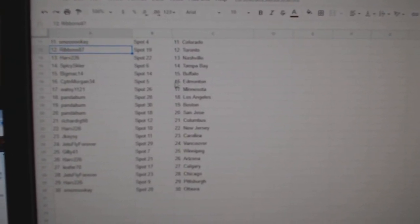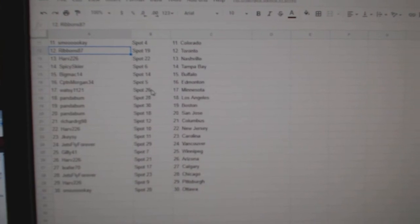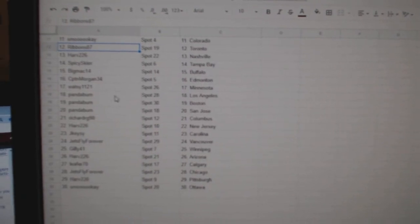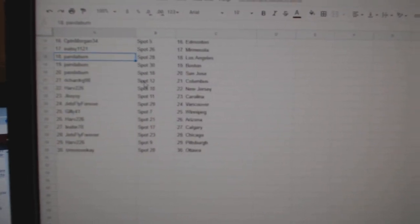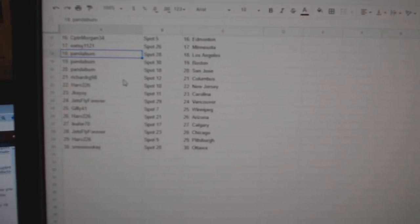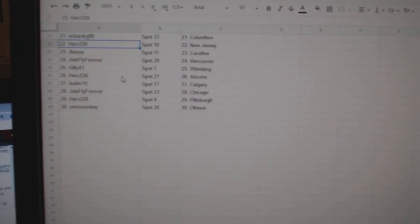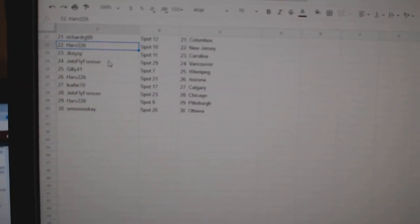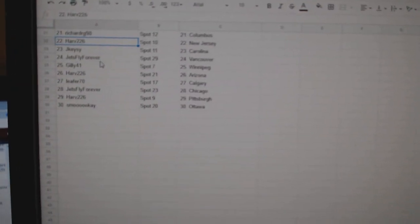14 has Buffalo, Captain Morgan, Edmonton, Wassey, Minnesota, Panamom, LA, Boston, San Jose, Richard, RG, Columbus, Harve, New Jersey, Jakey, Carolina.